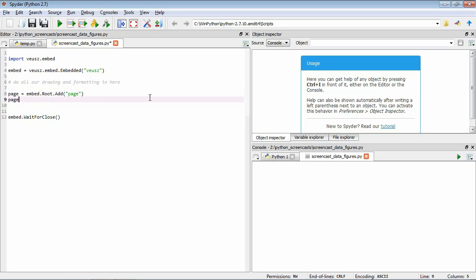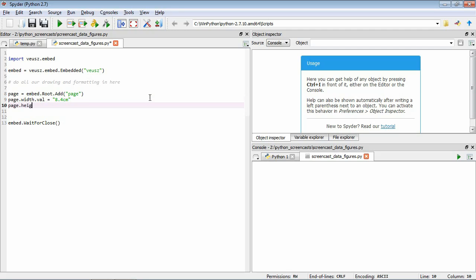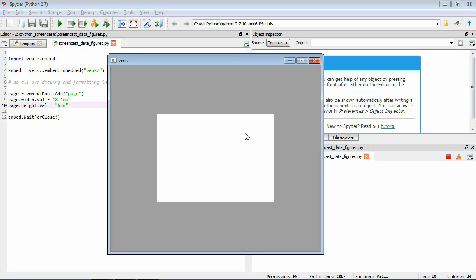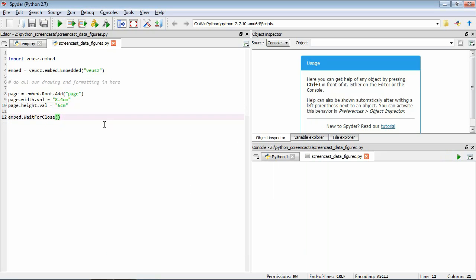Now we have page and we can set some of its properties. The first thing we're going to set is its width. We have the variable, we set width, then we follow with a dot val, and it's this dot val that we set to our desired quantity. For the width we want it to be 8.4 cm, specifying this as a string with both the number and the units. Then we give it a height: val equals, let's make it 6 cm high. So now we've added a page to our drawing window, set its height and width. We save it and run it, and now we have a white region in the window, which is our page.